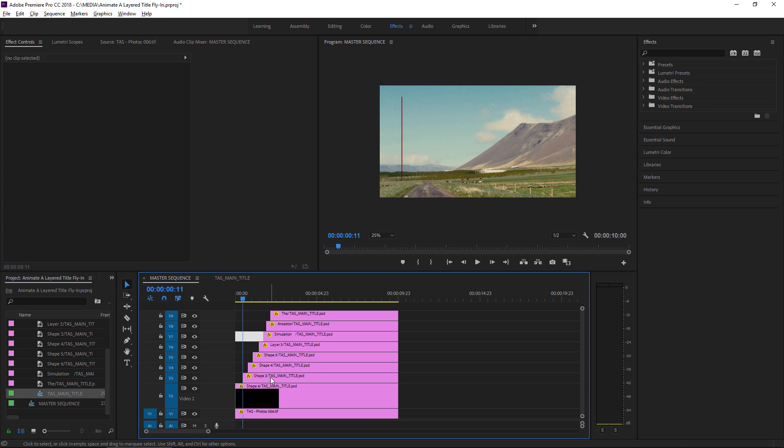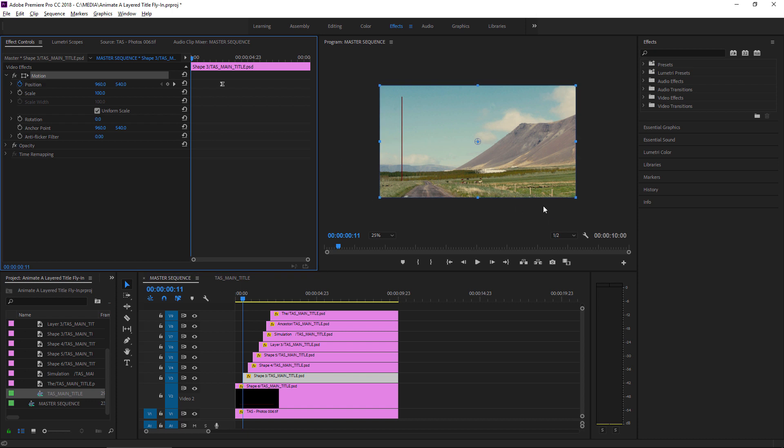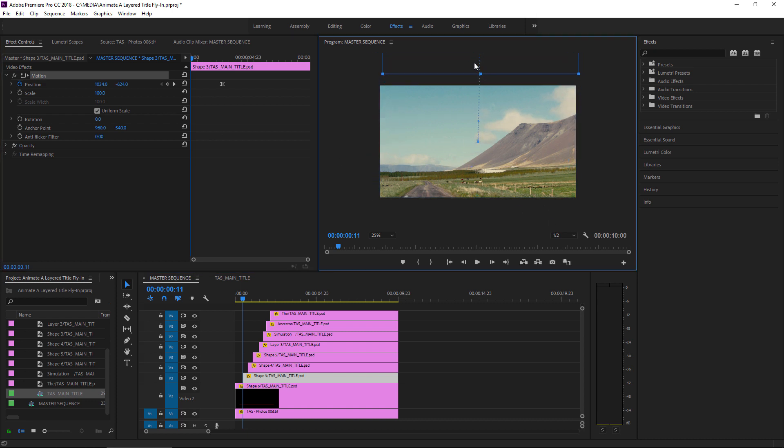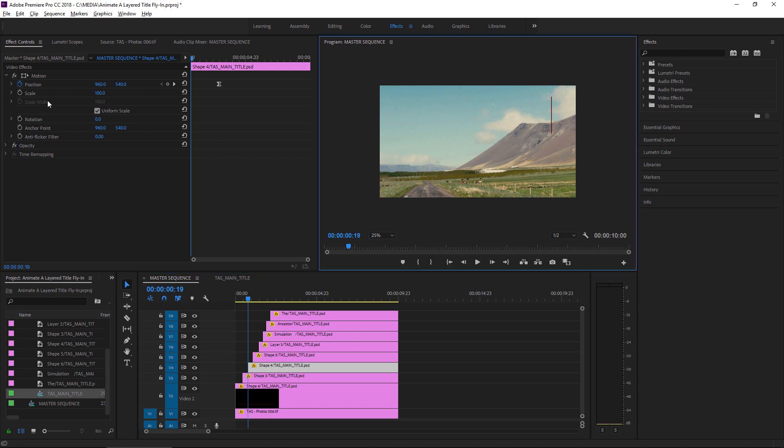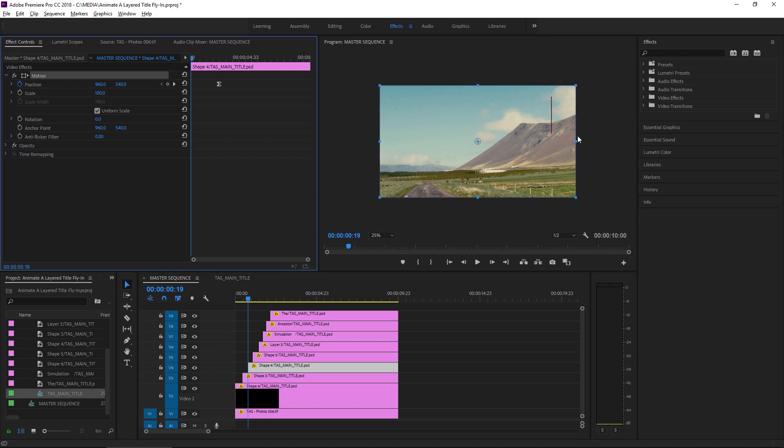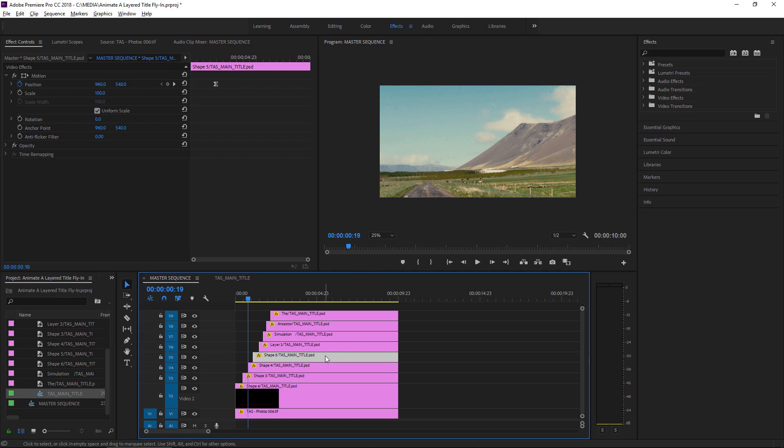Select it, select the motion heading, drag this one up here, and I'm going to keep doing that as I work my way through each of these clips.